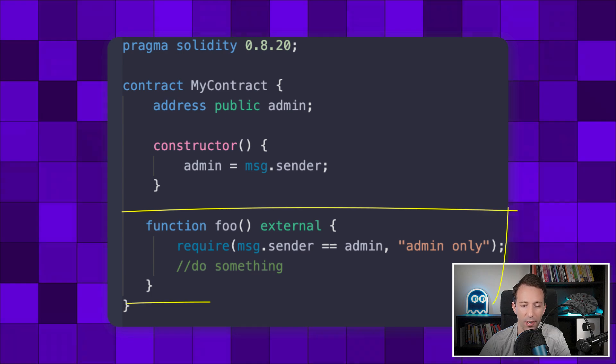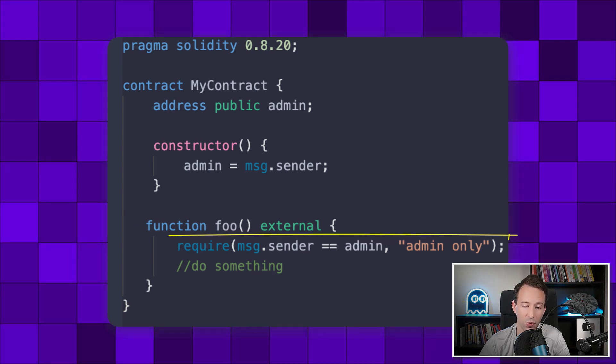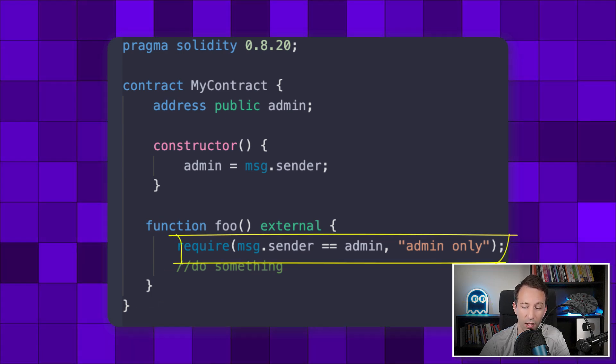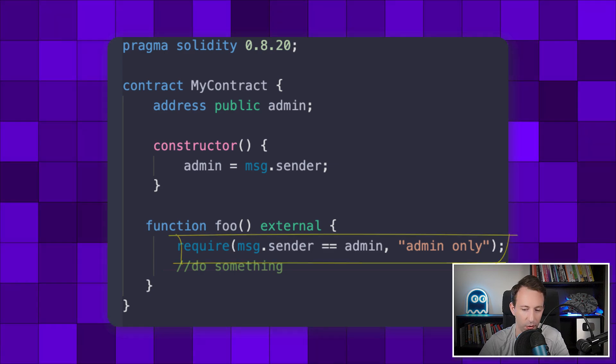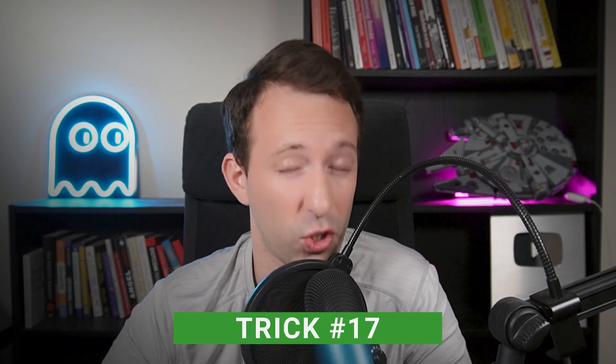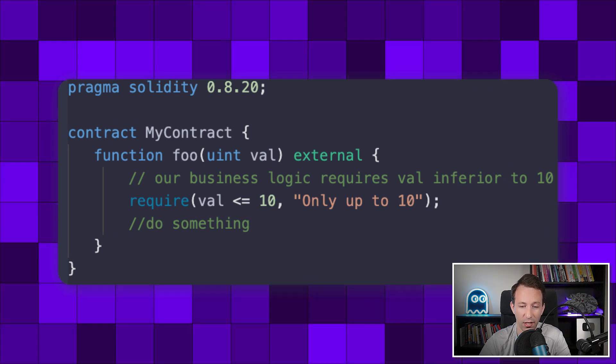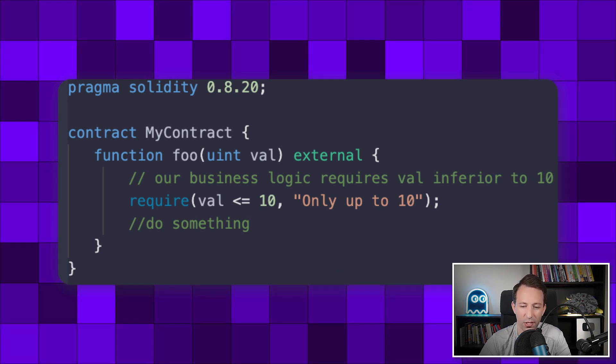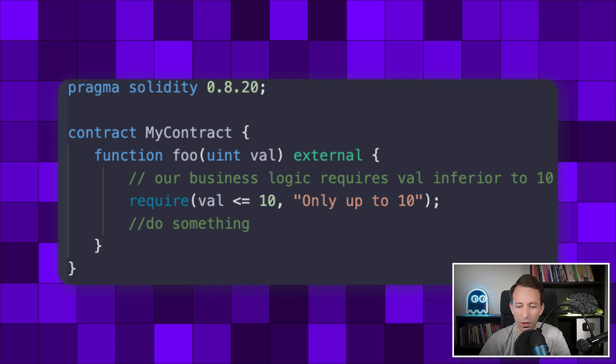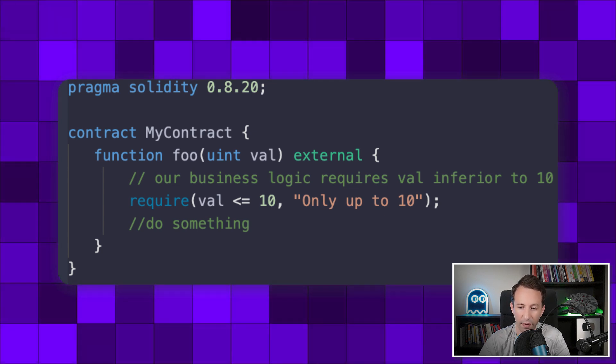The next security trick is about access control: if a function should only be accessed by a certain address, enforce this rule with a require statement or a custom error. My next trick is to never trust external values — always assume that other people will try to send the wrong input by accident, or deliberately try to hack your smart contract. In your sensitive functions, always use require statements or custom errors to check the values provided as arguments.